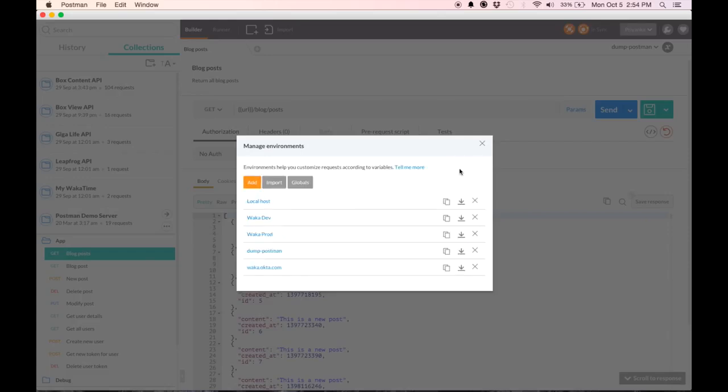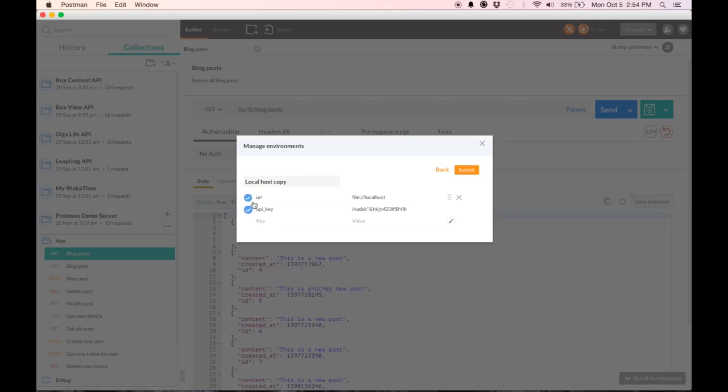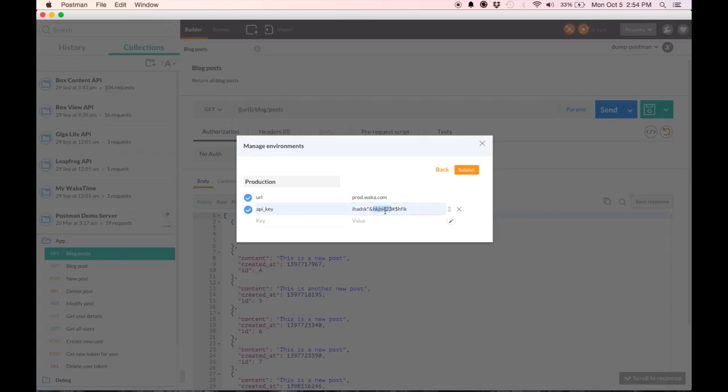Hit submit. Now I want to create production as well. So I duplicate it using this icon. Click it, change it here. URL is different. So is the API key. Hit submit.